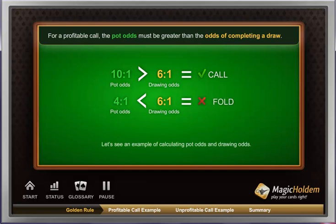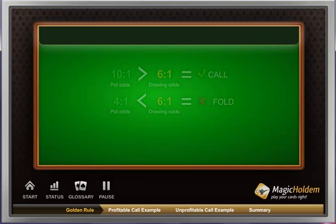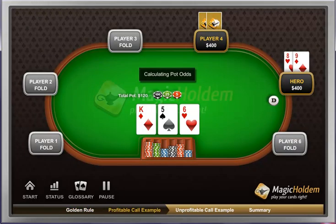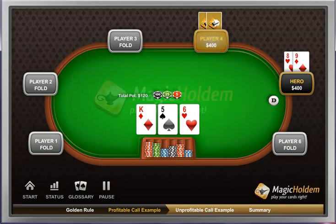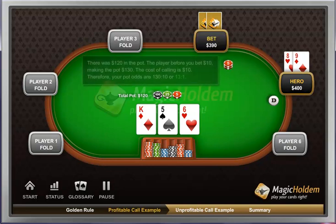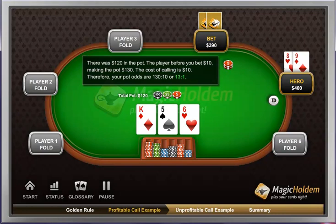Let's see an example of calculating pot odds and drawing odds. Calculating Pot Odds: There was $120 in the pot. The player before you bet $10, making the pot $130. The cost of calling is $10. Therefore, your pot odds are 130 to 10, or 13 to 1.